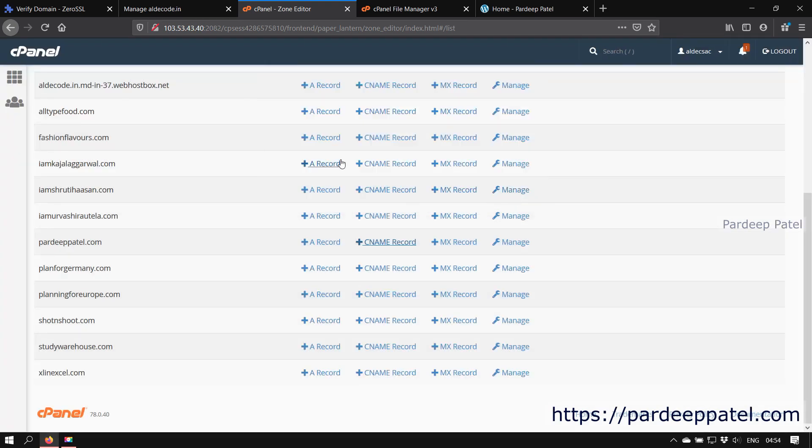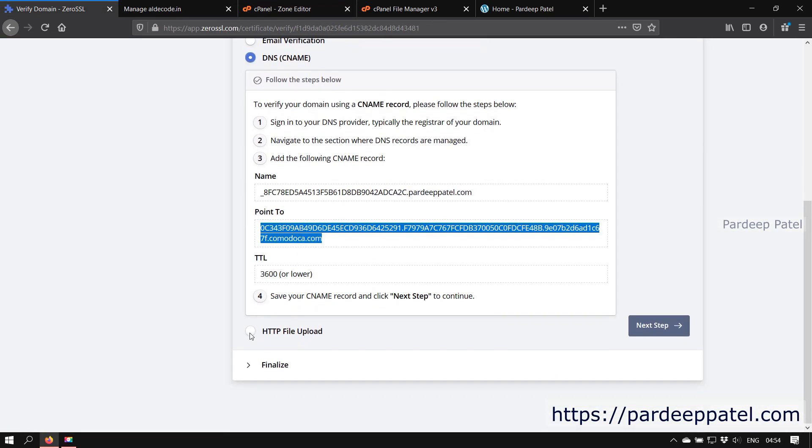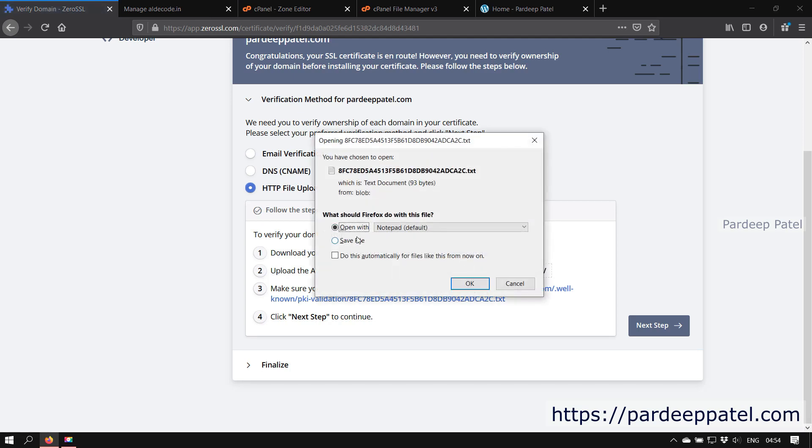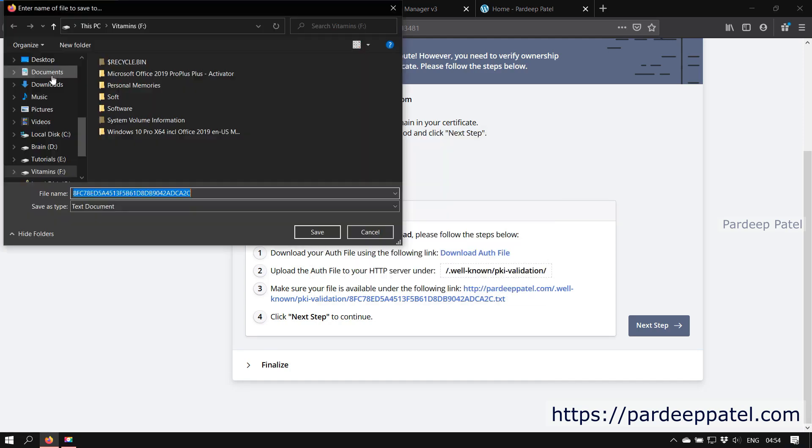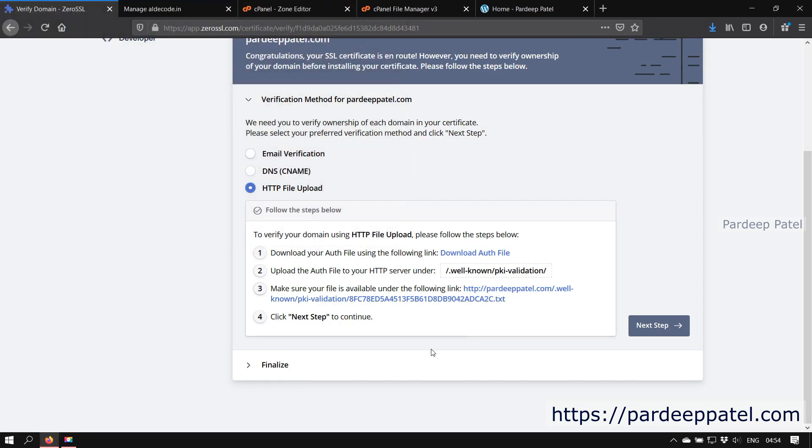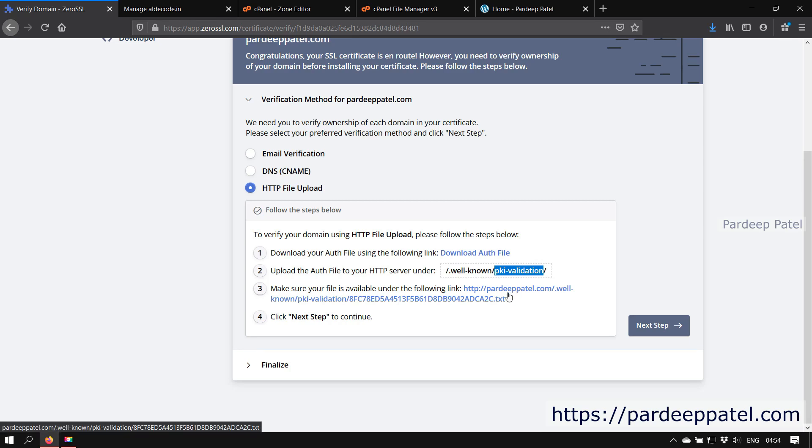But to show you how to verify your domain by uploading a file, I'm canceling the second method and continuing with the third option. For that, click on HTTP file upload. Now download the auth file, the auth file mentioned at point number one, and save that file on our computer. Now we need to upload that downloaded file on root, then dot well-known, then pki-validation. Keep in mind that dot well-known is a hidden folder.